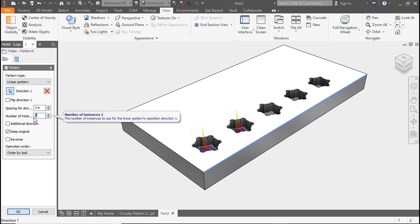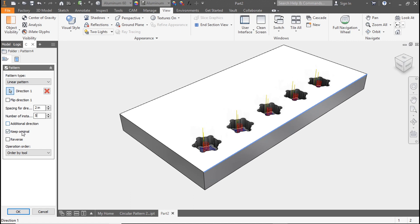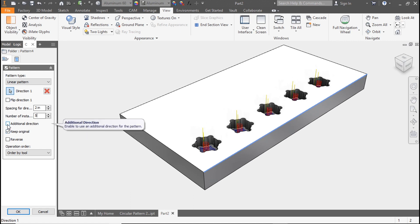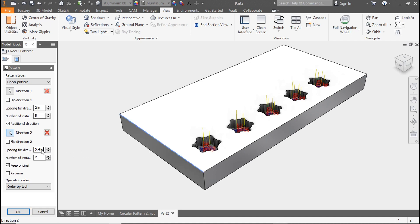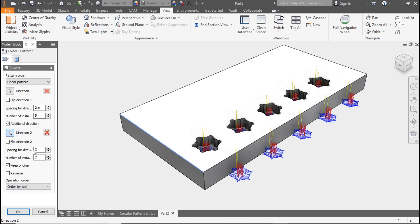Now match the number of instances to the number of pockets you need — in this case five — and notice that the toolpath represents each pocket. To add an additional direction for a bi-directional pattern, select the box, now pick the next edge, and adjust the spacing.